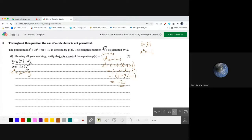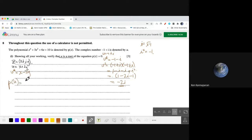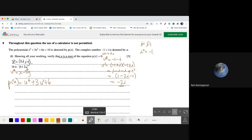So if u is a root of this equation, then substituting u in gives p(u) equals u to the power of 4 plus 3u squared plus 6u plus 10, and this whole thing should be 0.